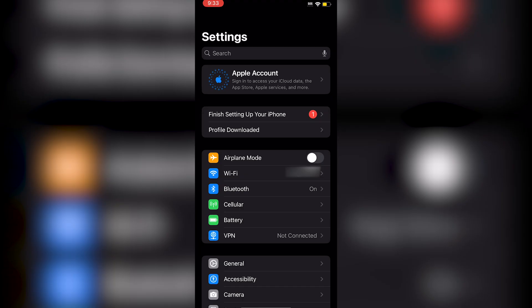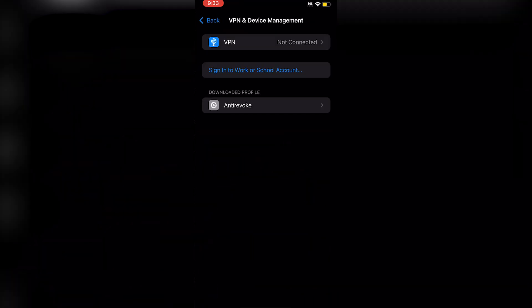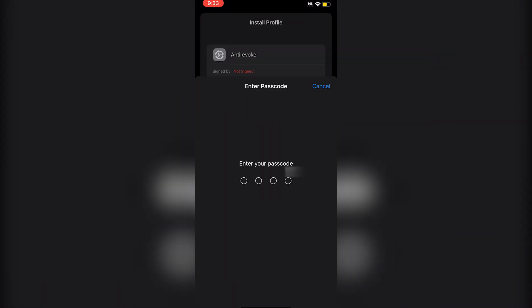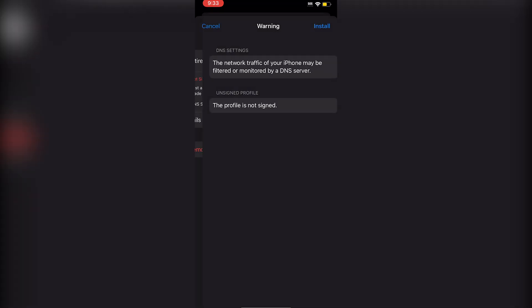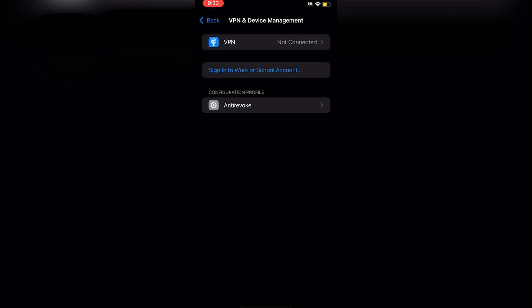Once you open up your Settings app, you'll see the downloaded profile. Click on Profile Download, click Install, enter your passcode, and you'll get a little warning. Just click Install and then click Done.